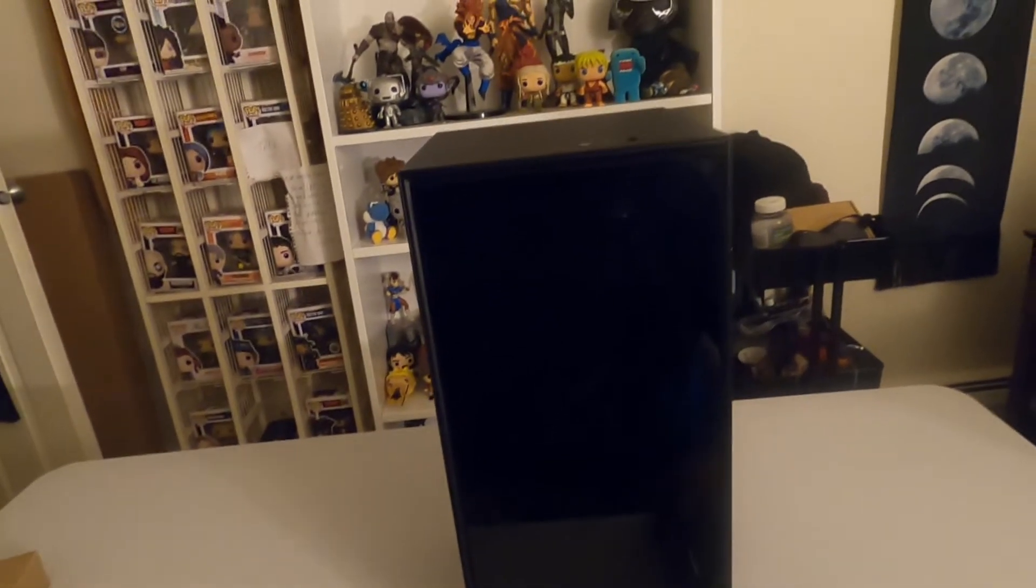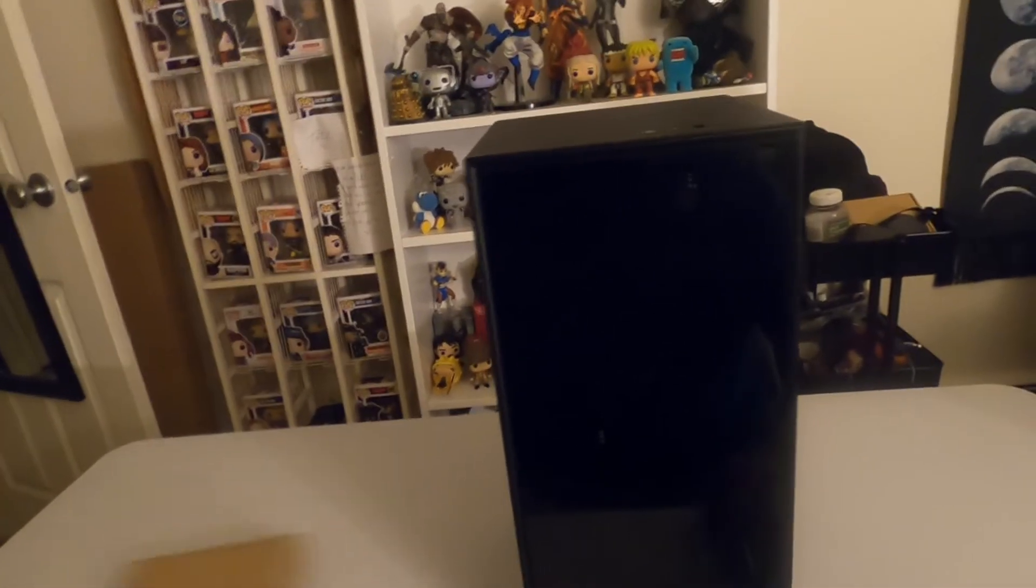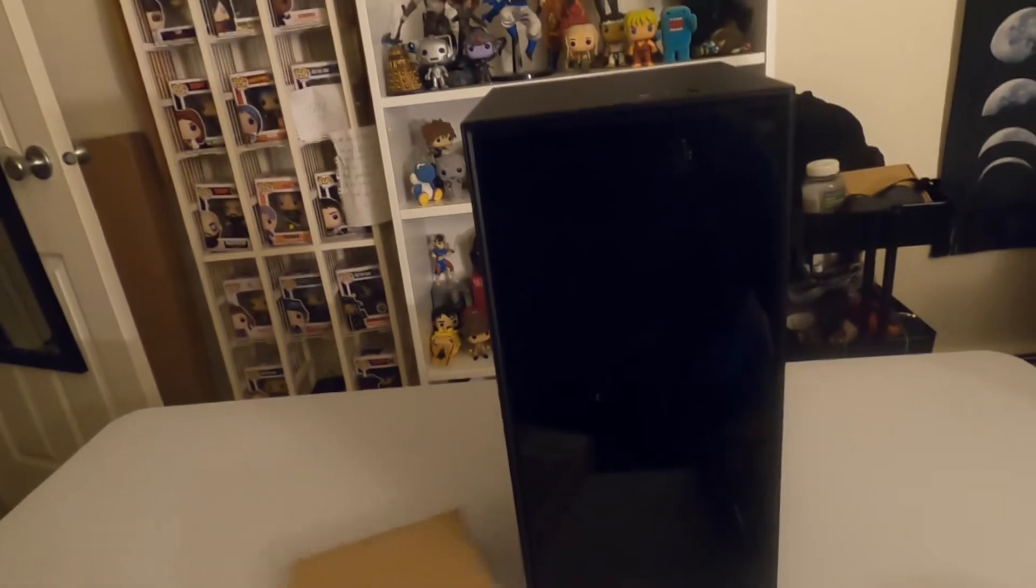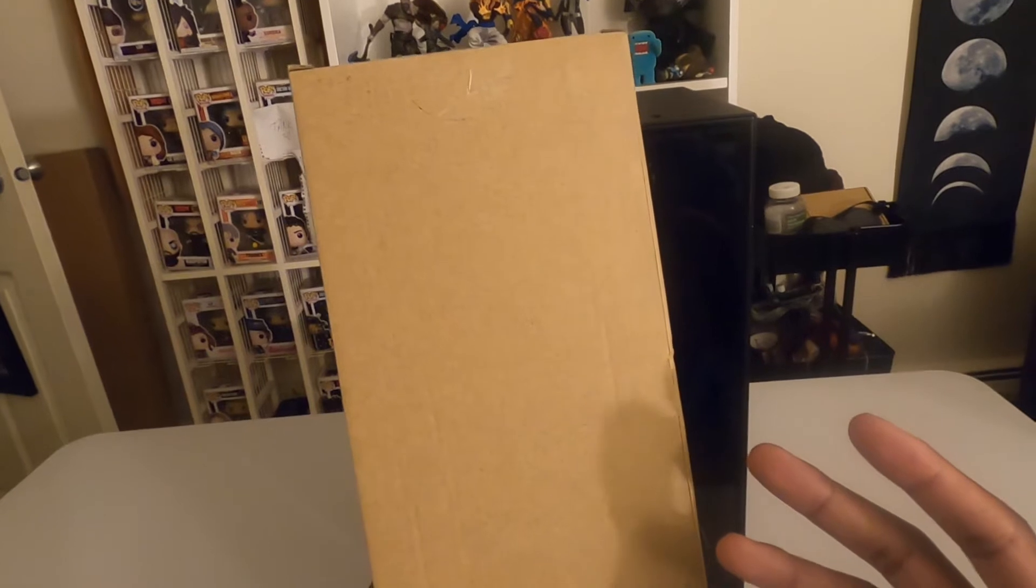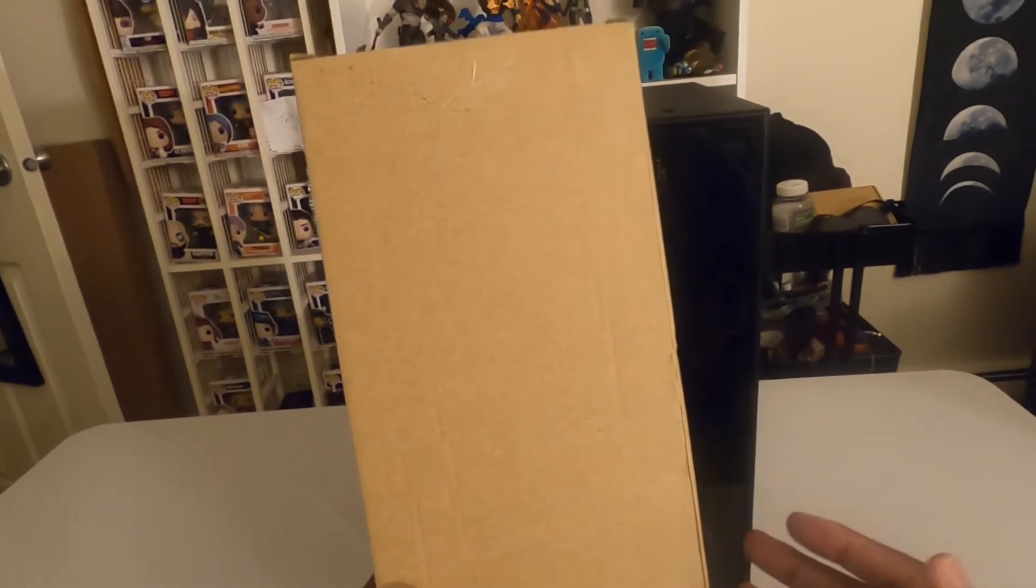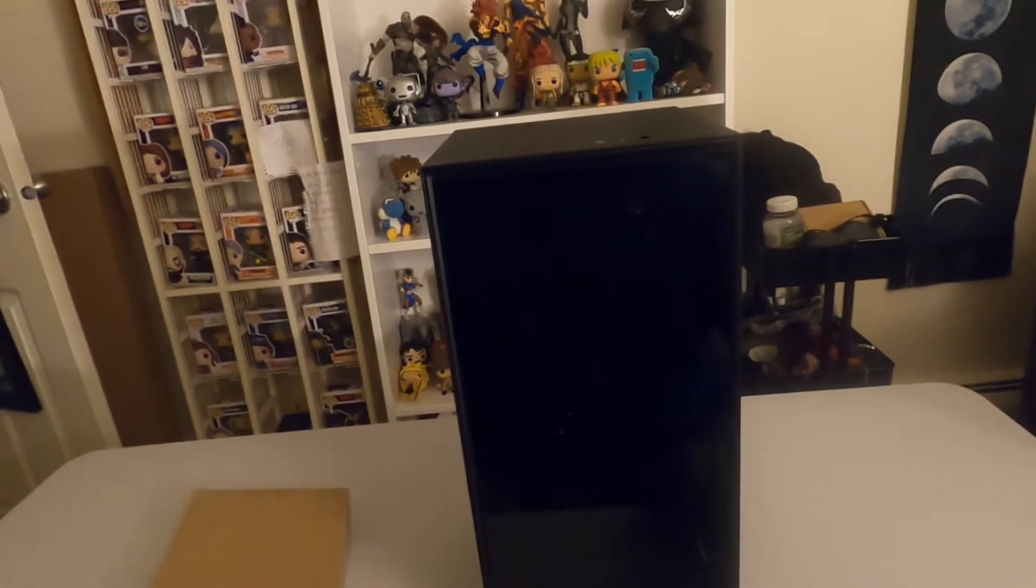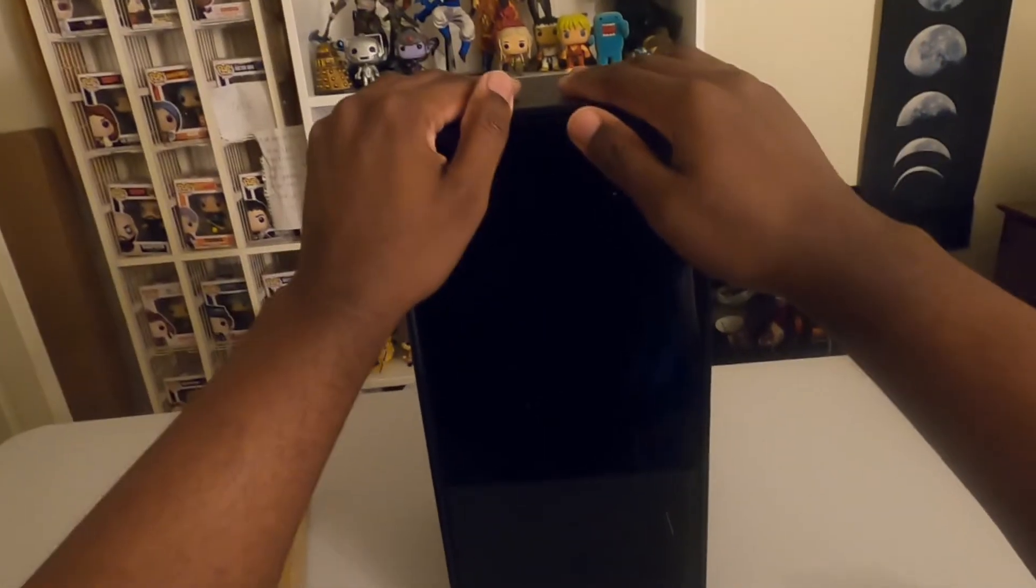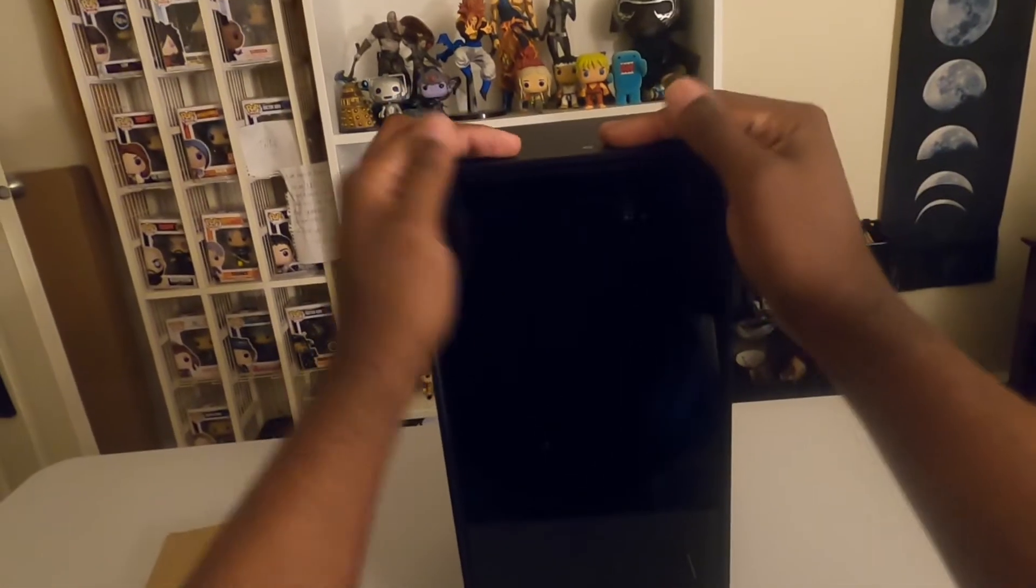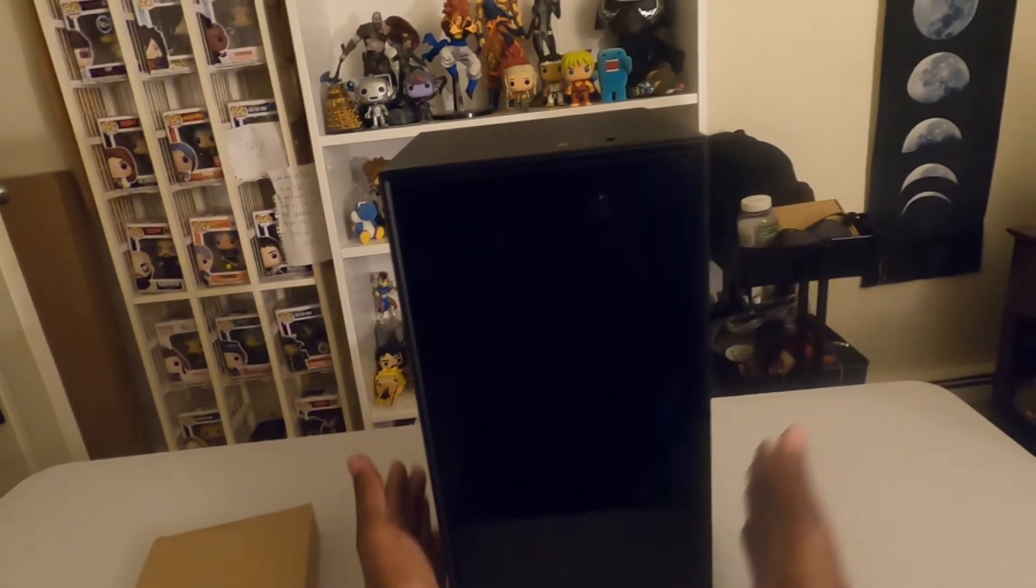I am thankful enough because NZXT actually sent me the replacement riser cable, and that is something that I've been waiting for for a while. So we're going to go ahead and get the replacement cable into the case and I'm going to show you guys how to do it.